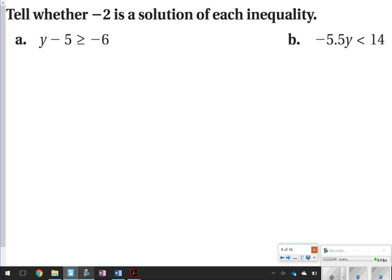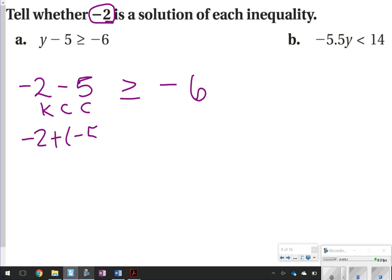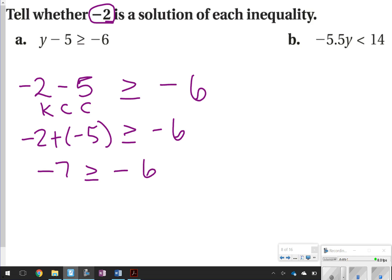This section asks you to tell whether a given number is a solution of the inequality. You plug in the number they give you to see if it makes the inequality true. Instead of y minus 5, write negative 2 minus 5, keeping that same inequality symbol: ≥ negative 6. Using keep-change-change, that's negative 2 plus negative 5, which gives negative 7. Is negative 7 greater than negative 6? No, it is not — so this is not a solution.